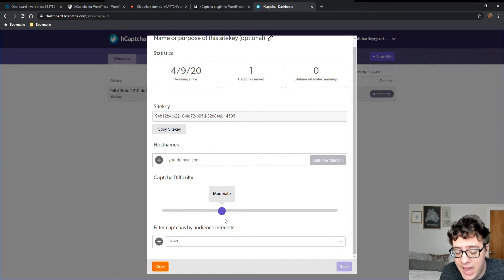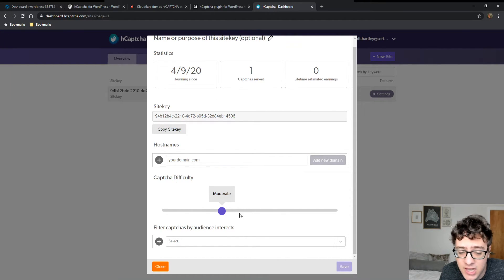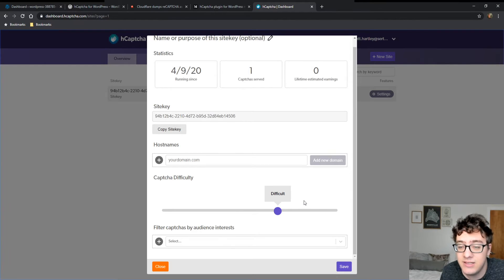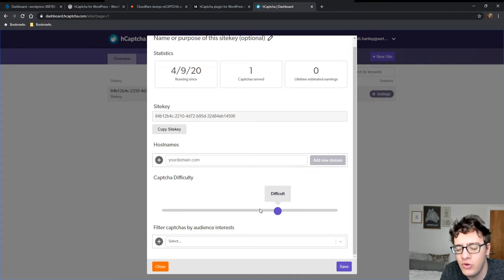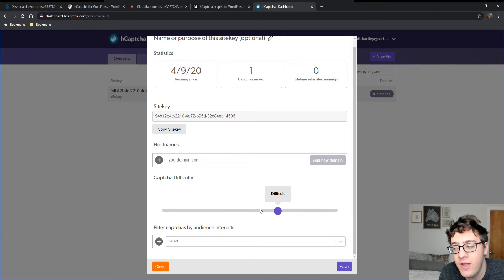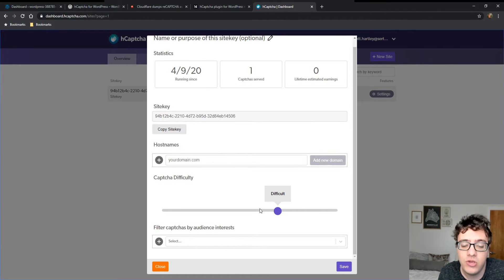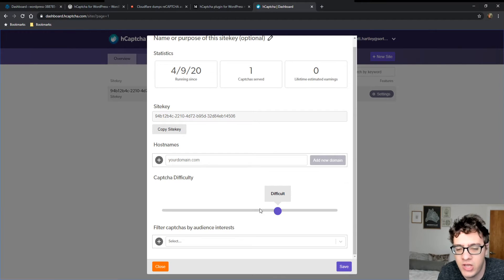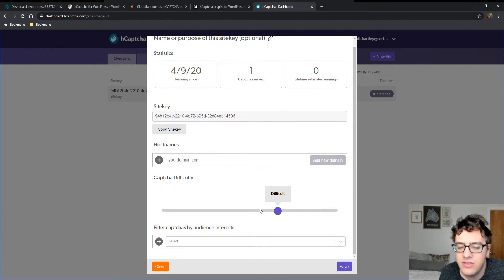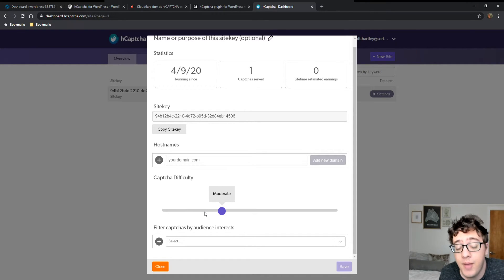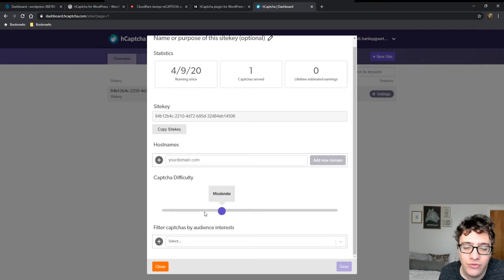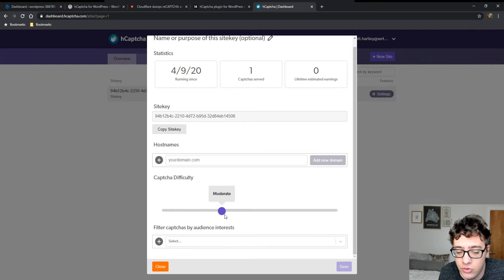For the CAPTCHA difficulty, as you increase it, what this does is it makes the images more difficult to detect and may add additional checks. So you know how we went through two pages of images to check. We could go through three or four or however many it determines we need, the higher the difficulty. Typically, moderate is the ideal difficulty for most users. It's not too complicated.